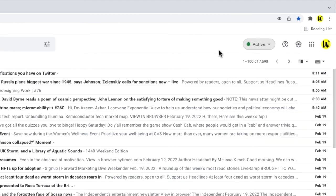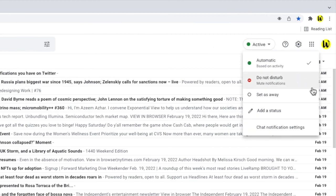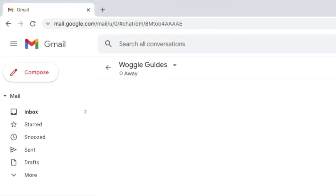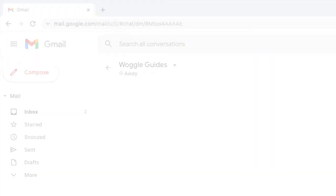Gmail also offers one further status indicator that you can choose: the away status. This status is actually applied automatically if you don't interact with chat for 15 minutes, but you can choose to turn it on yourself, and you'll show as offline to others even when you're active in Gmail or chat.